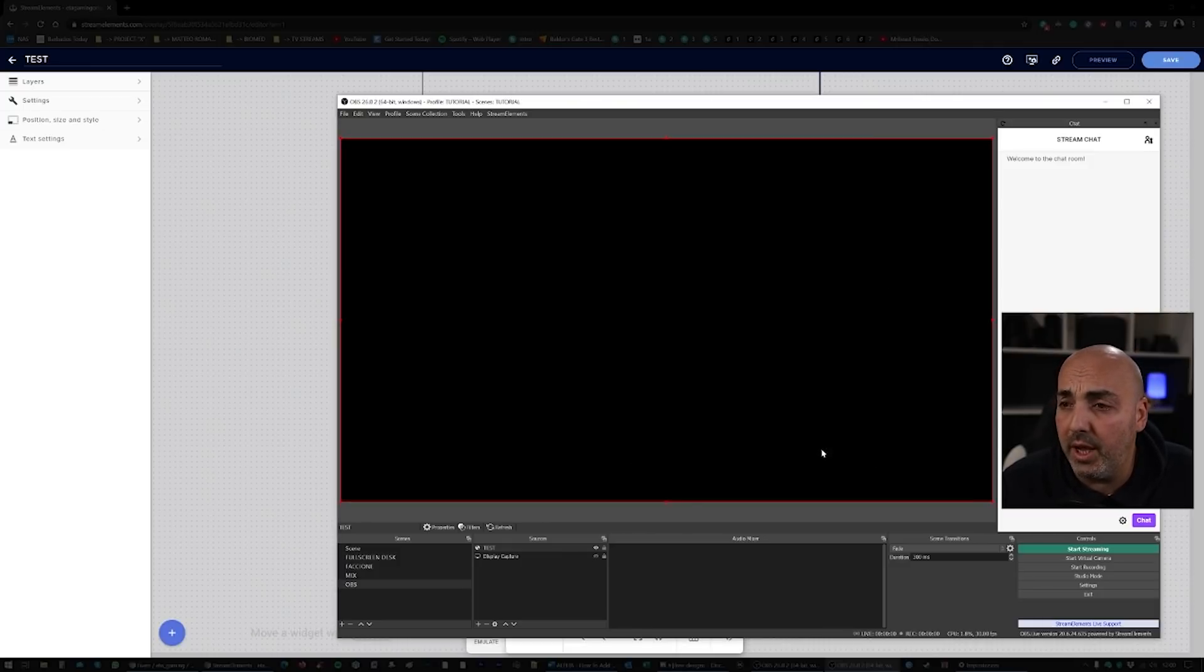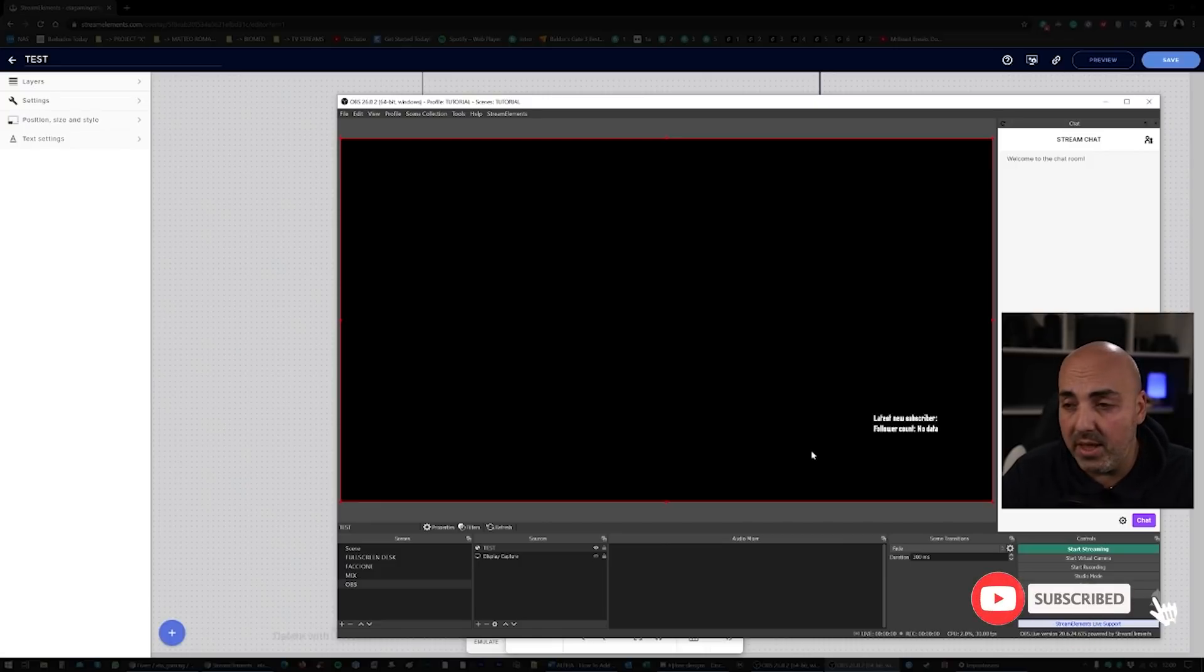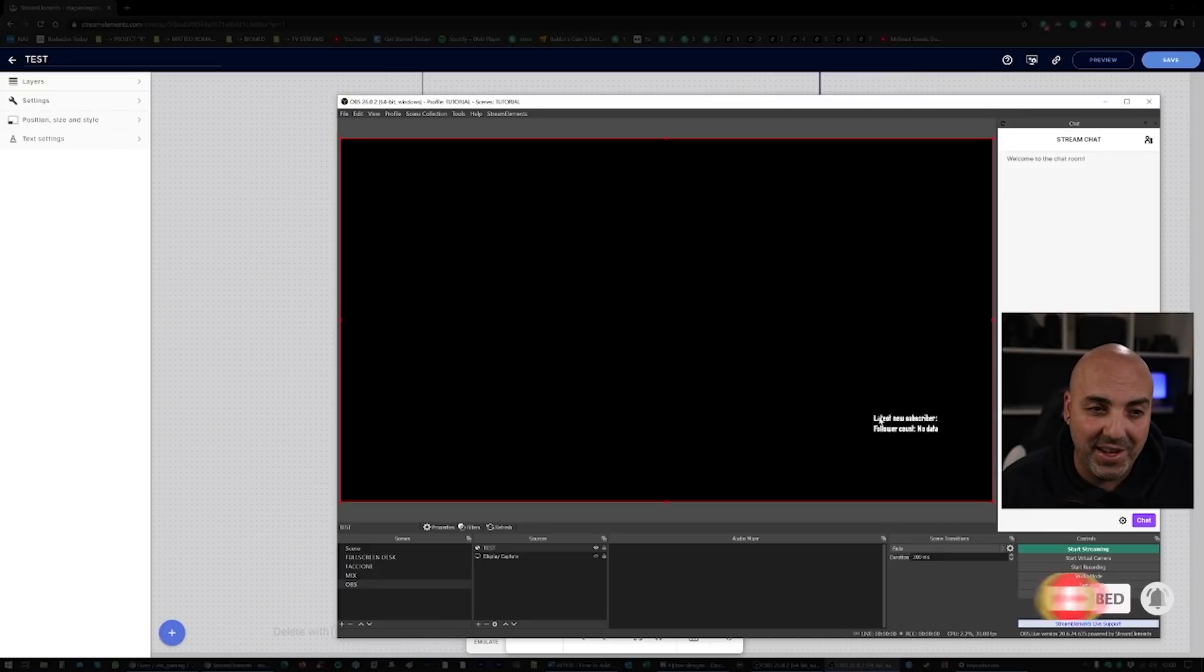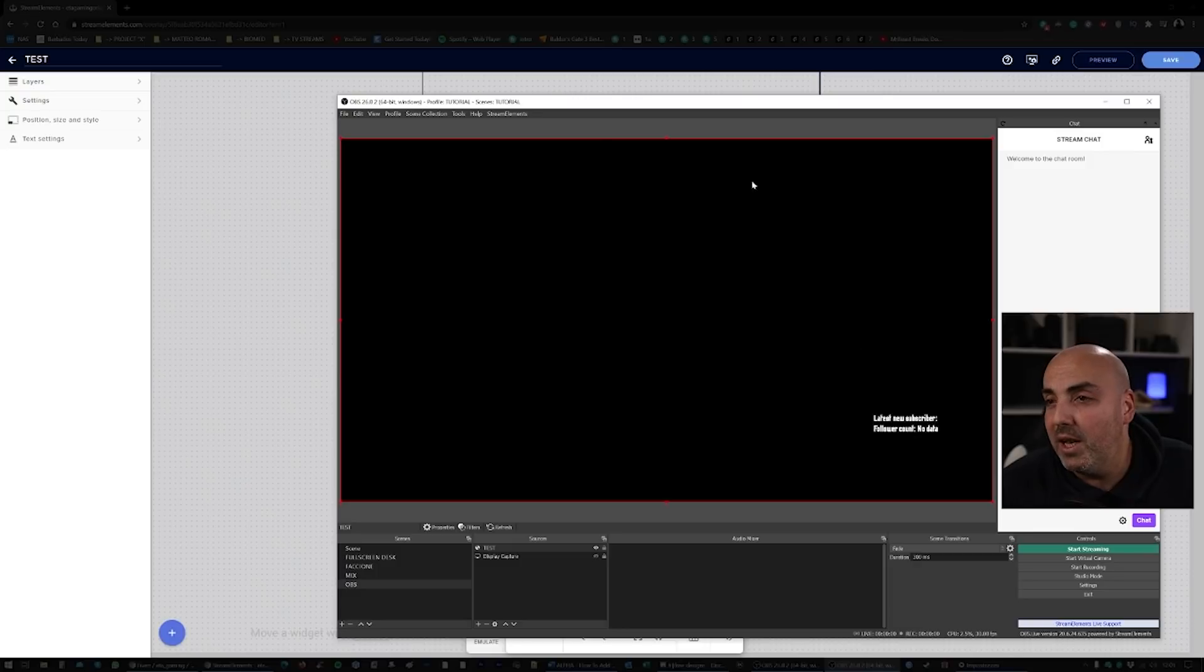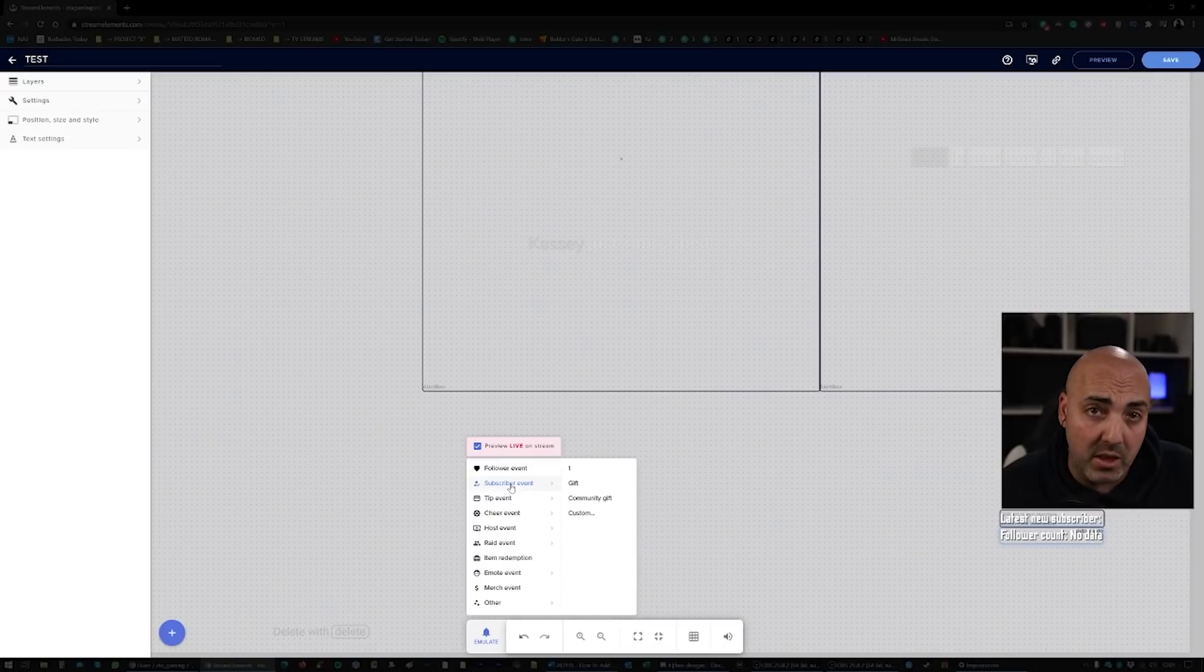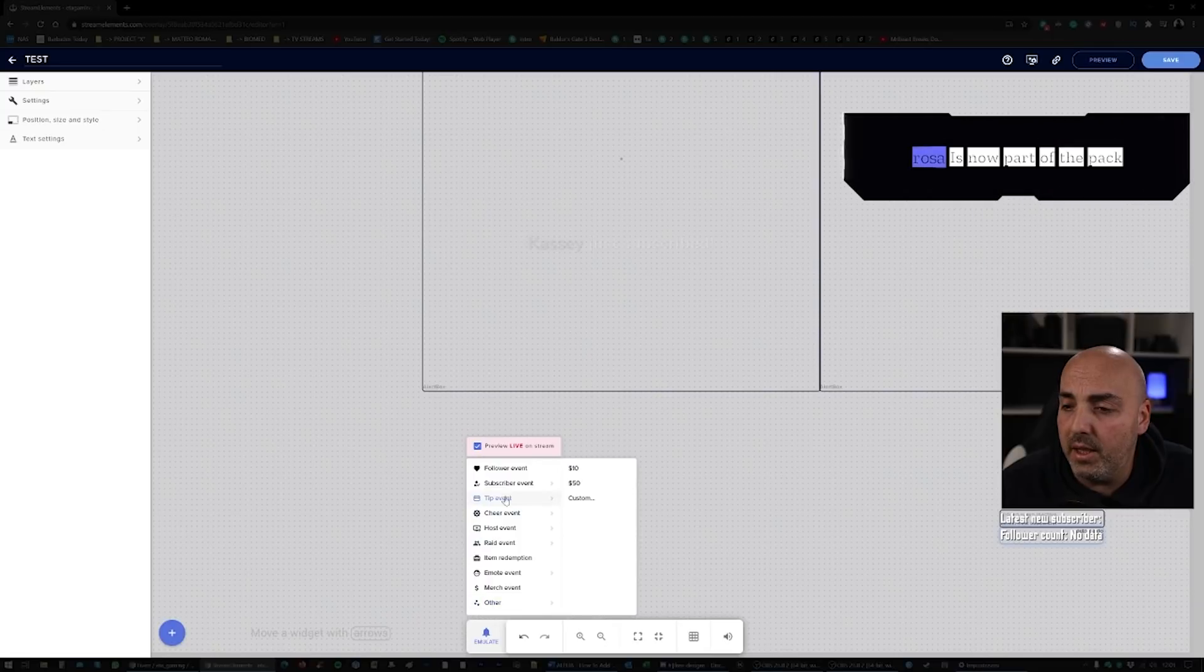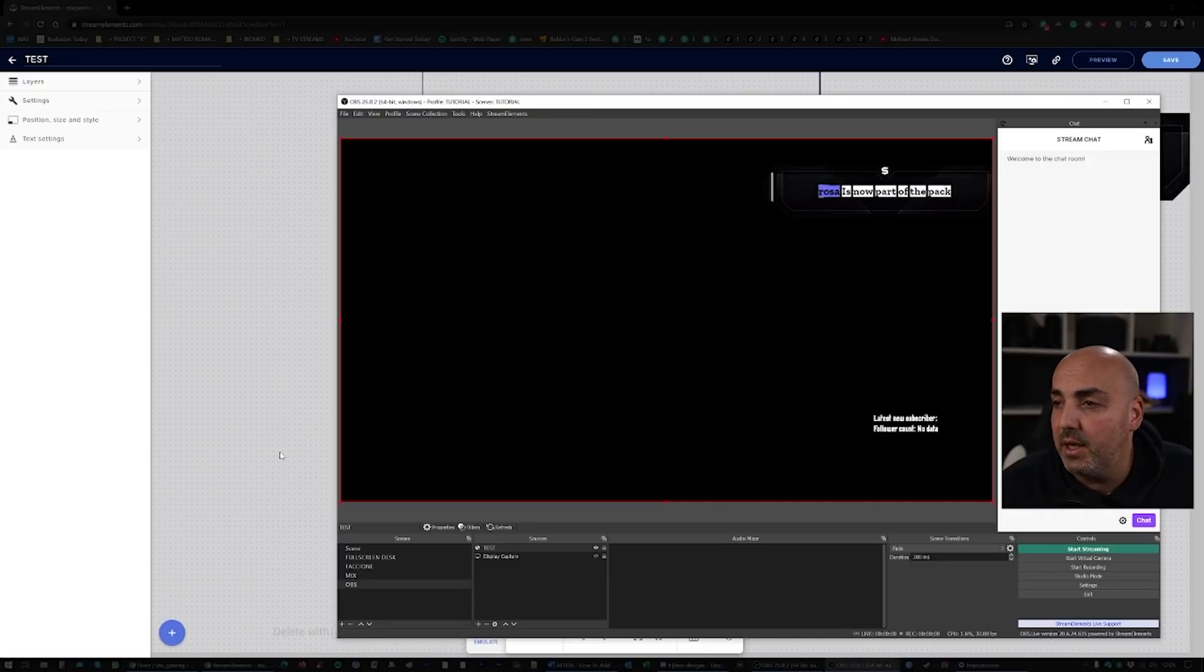So you hit Okay, and that's about it guys. Whenever something happens, it will be reflected. As you can see, we already have the new subscriber and the follower count that we put on before. Let's say we want to emulate a new follower and then a new subscriber, so we're gonna see both the animations. So one, and then two. Let's go back to the OBS.